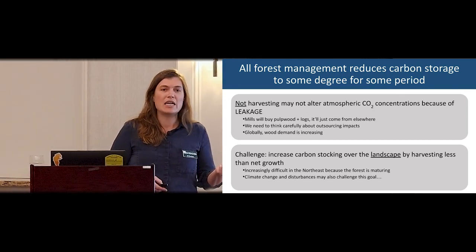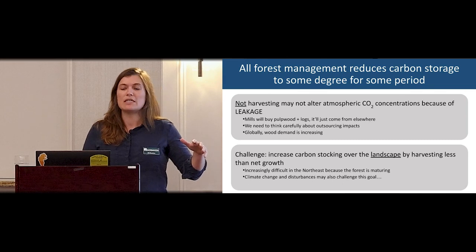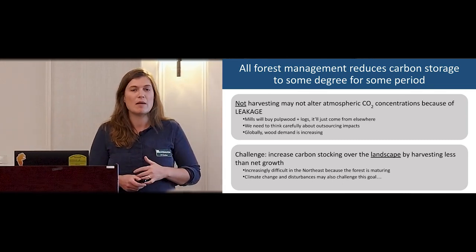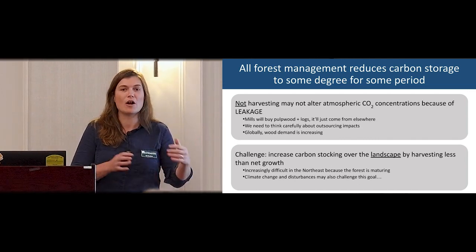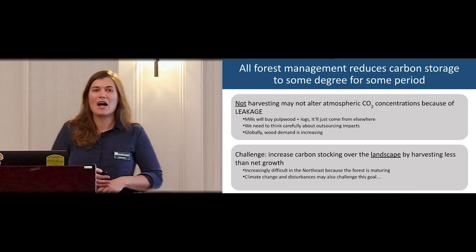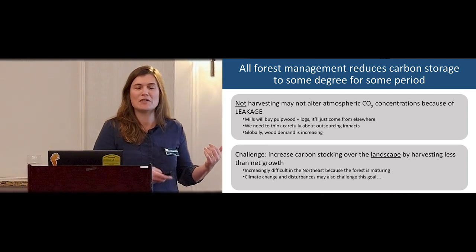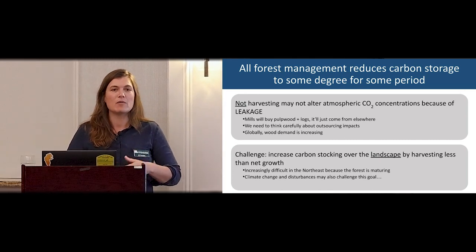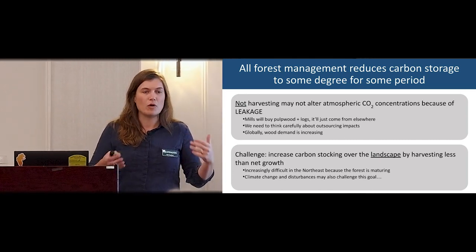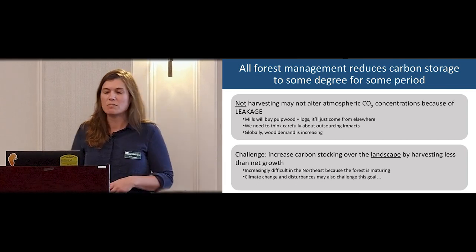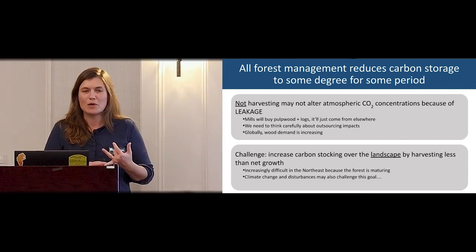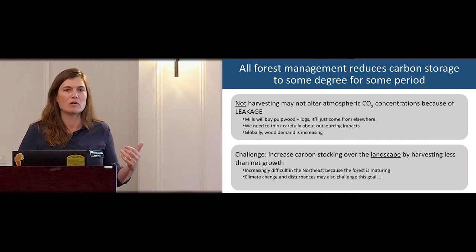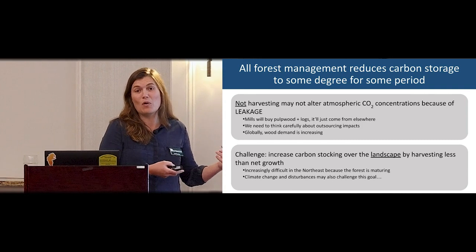Our challenge is maintaining or increasing stocks of carbon over the landscape. This is a landscape-level issue, but we are managing on a parcel level. It's becoming increasingly hard: we have maturing forests, more natural mortality, a lower net growth rate as trees age, loss of forest land, and climate change and disturbances that can make this goal harder.